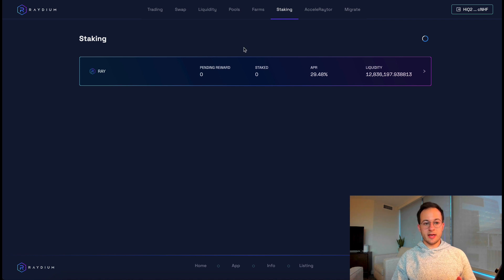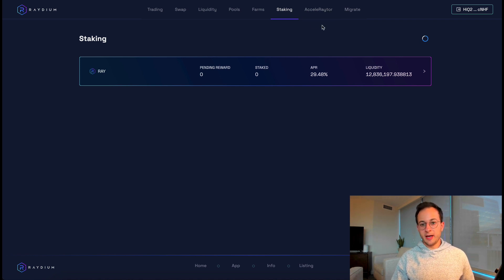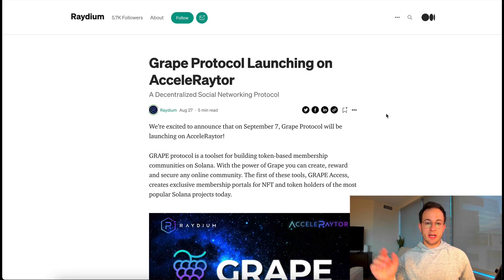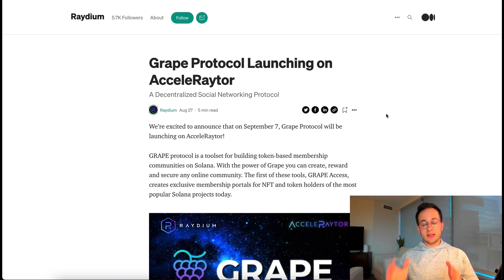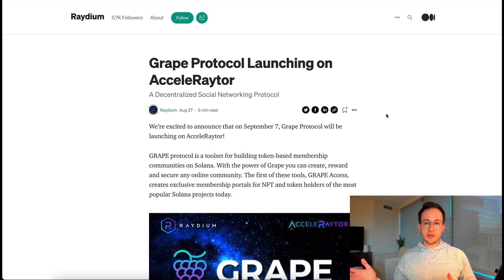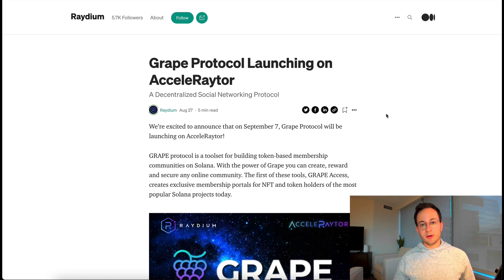Radium also has single staking, so you can stake any RAY you've received from providing liquidity. One other interesting thing is they have an accelerator, which is a pretty novel idea. There is a lottery mechanism behind it, so definitely make sure you have a good understanding before you enter it. I'll include a medium post that explains exactly how it works. This might be a good option for a future video, so if you're interested in seeing a full breakdown, leave a comment below.